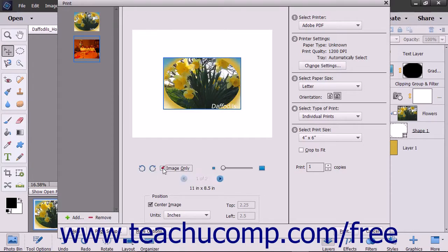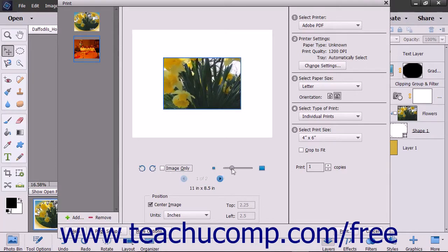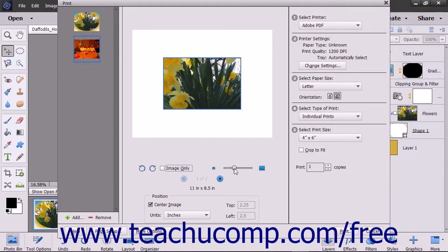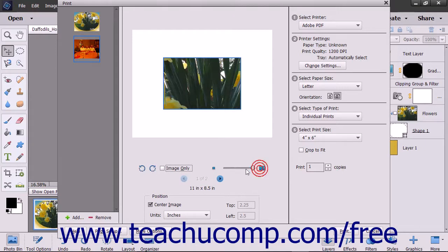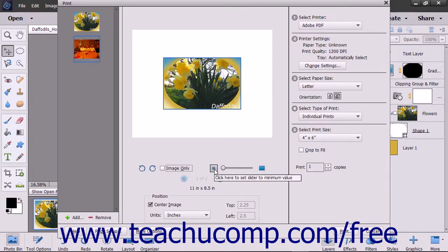To scale the image within the image placeholder in the page, use the slider to the right of the rotation buttons, or click the button shown at either end of the slider to set the minimum or maximum scaling possible.